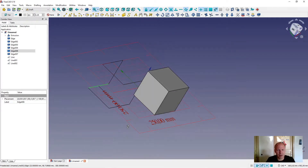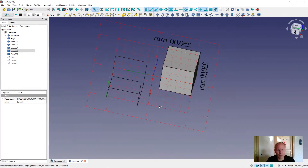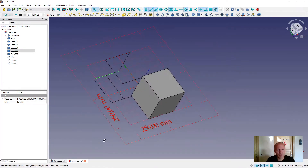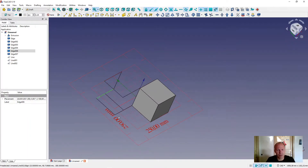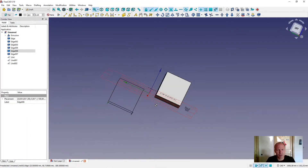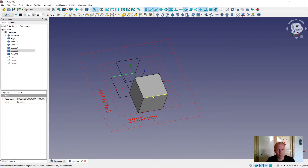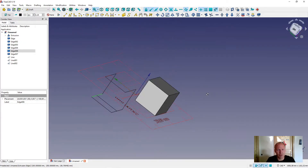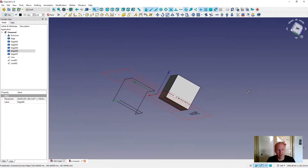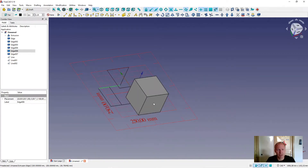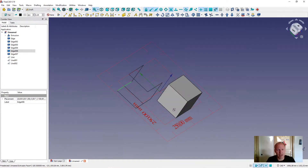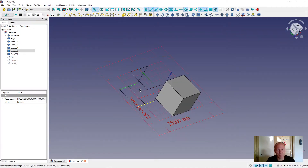Hey guys, I will show you how to use the draft workbench in five videos. First I will show you how to use the plane control. It's the basic to know when you are using the draft workbench. The draft workbench you can use to sweep after a line if you are making a wire or a pipe or something.